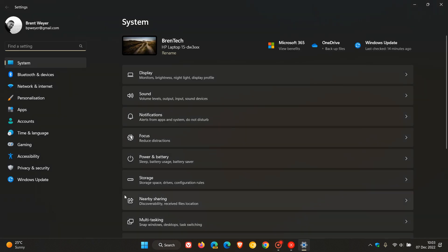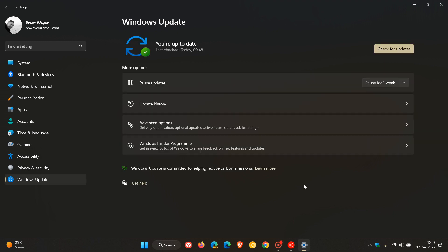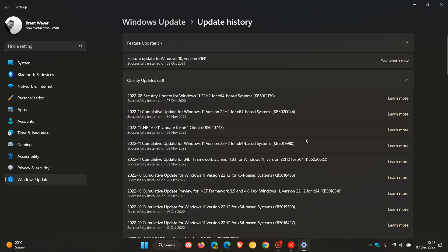If we head over to Windows updates and under update history, this is the update KB5012170. I received the update this morning in my region on the 7th, and it was installed automatically and downloaded and installed automatically in the background. So this is an automatic compulsory update, and you do not need to restart your device after the update has been installed.